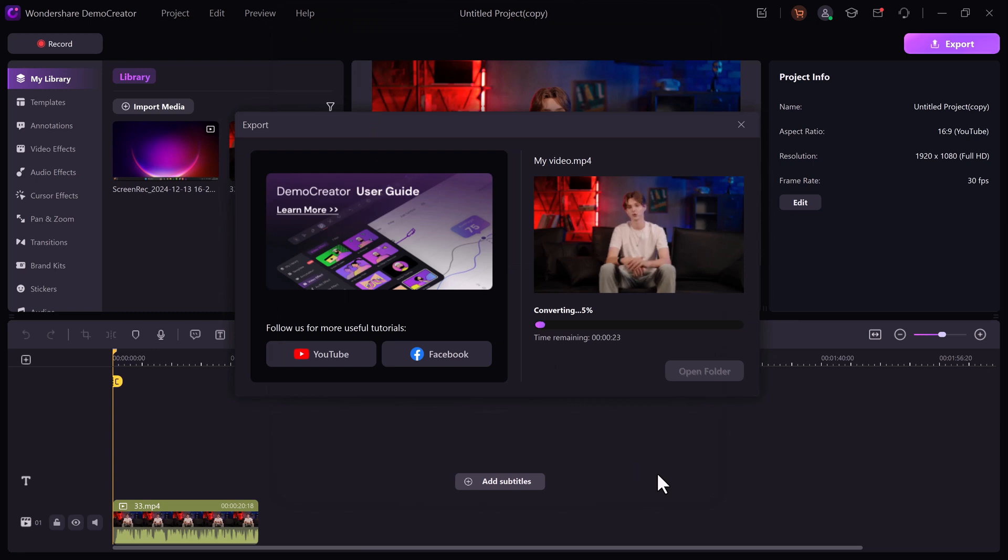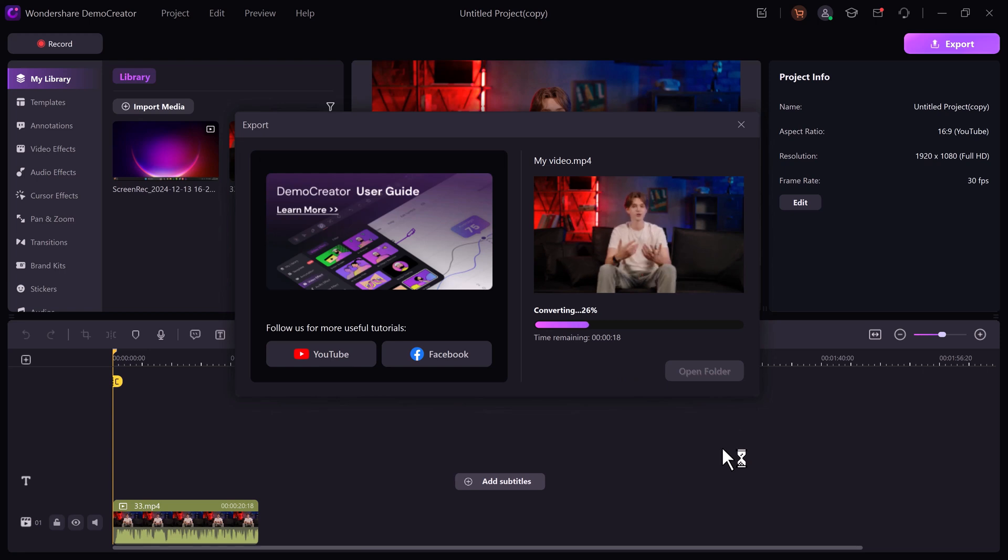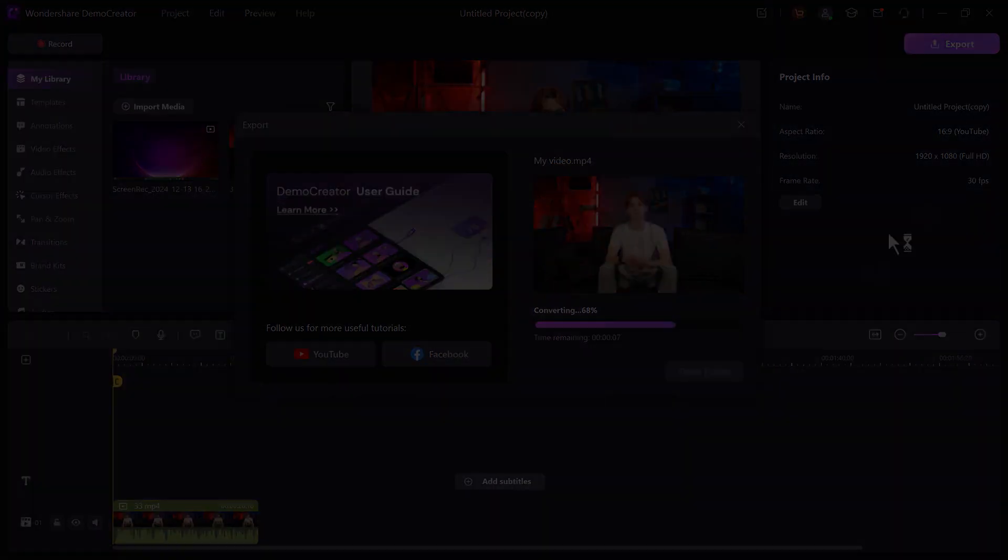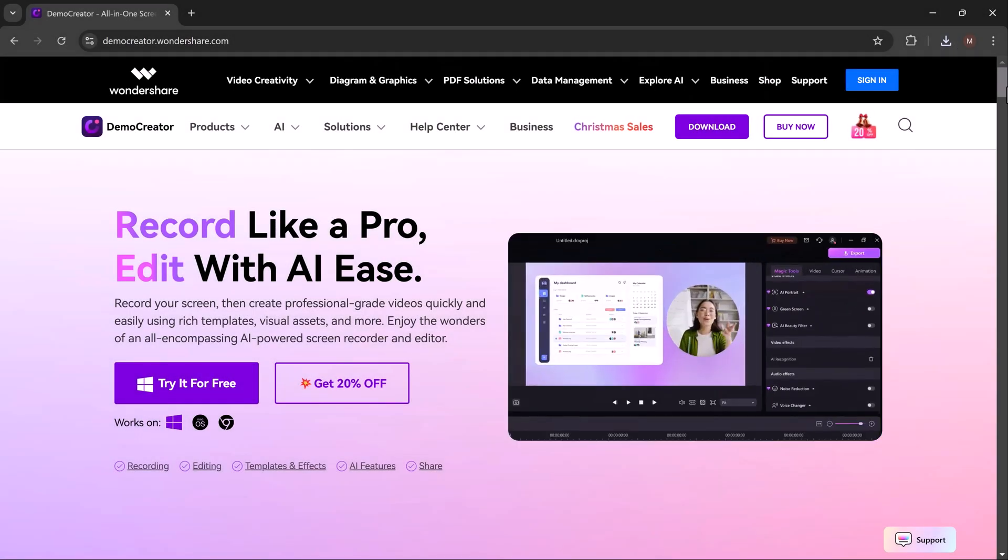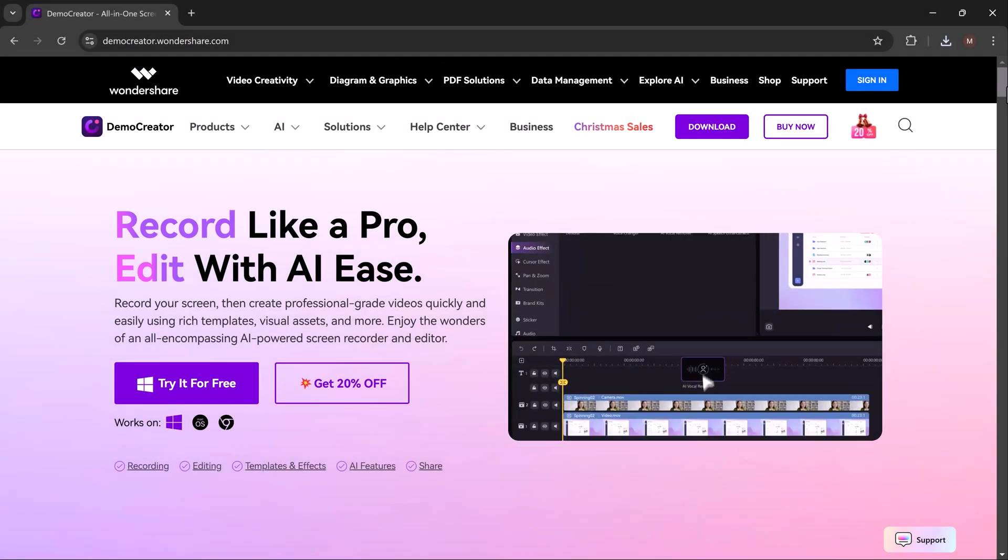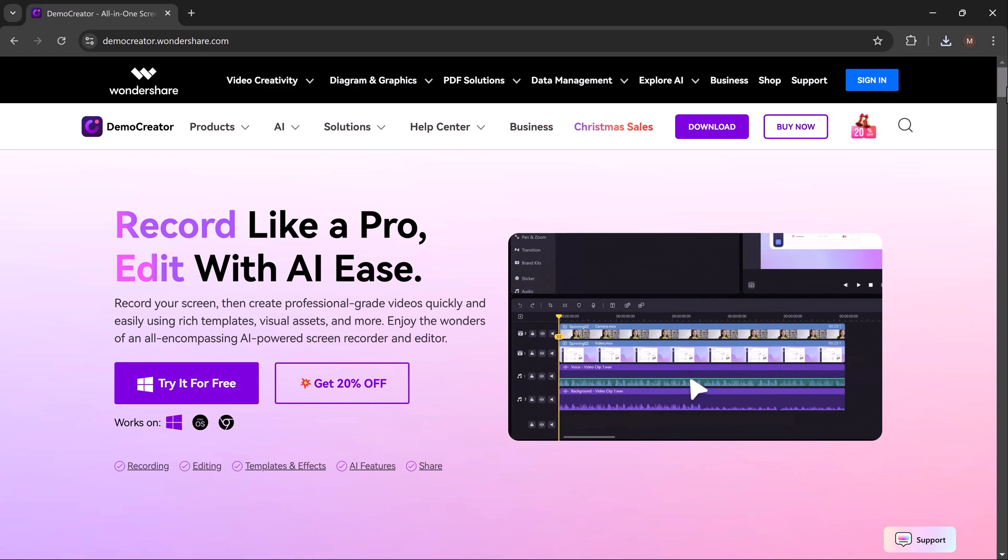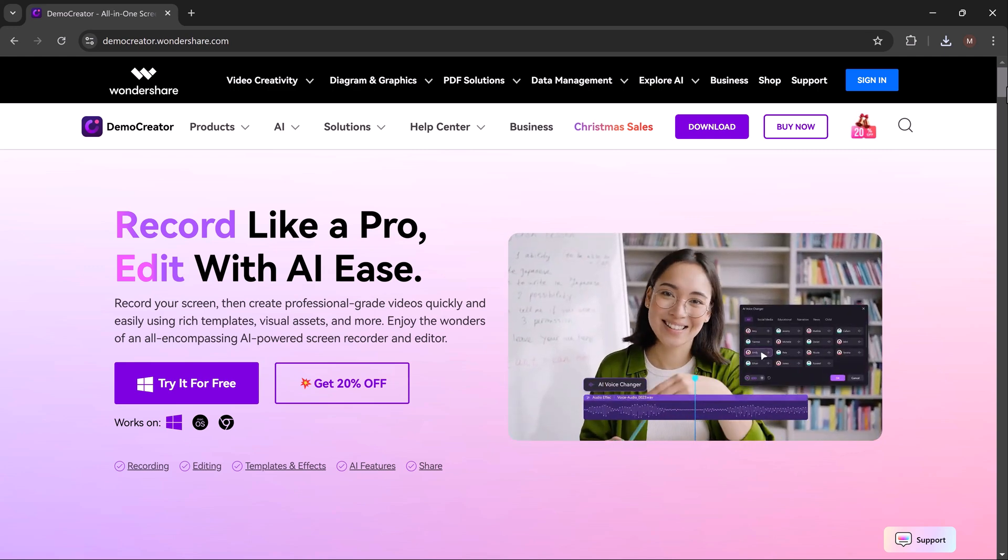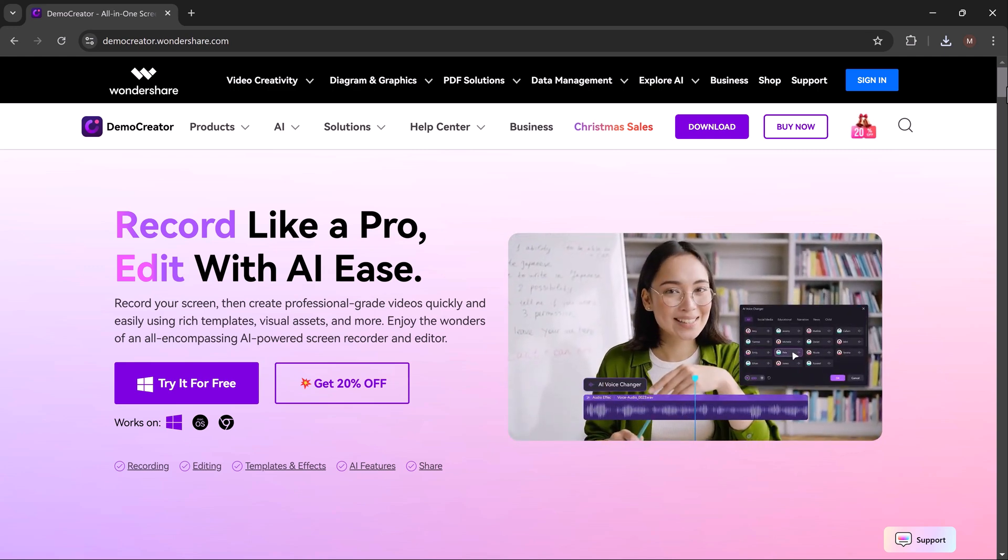With Wondershare Demo Creator, creating online courses has never been easier. Whether you are recording detailed tutorials, creating engaging lectures, or designing step-by-step guides, this all-in-one tool ensures you deliver top-notch, impactful content to your students. So ready to elevate your online teaching game? Download Demo Creator today using the link in the description and start creating your dream course.